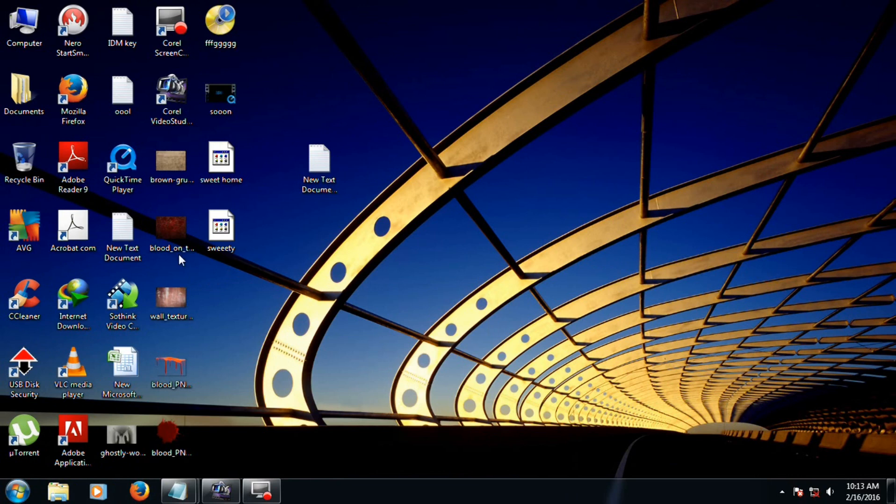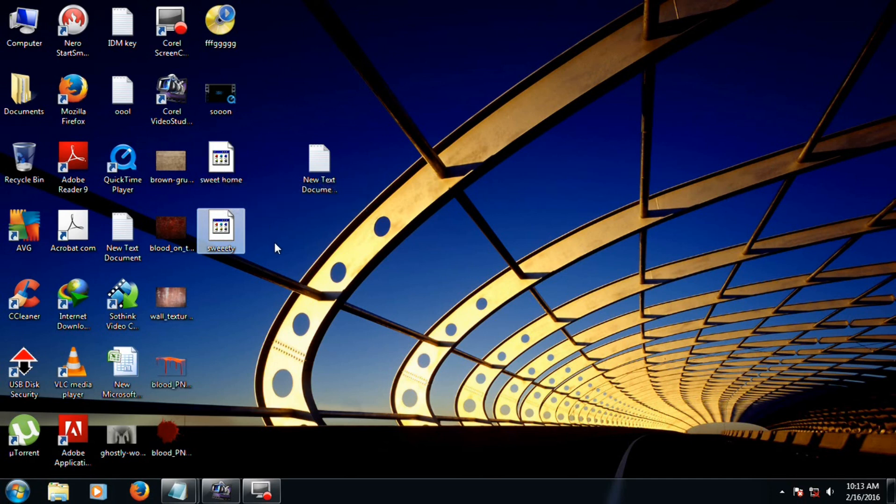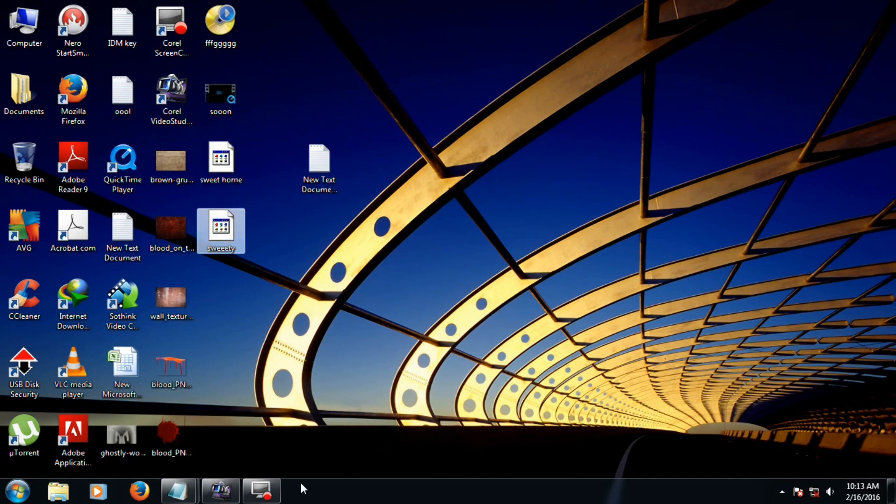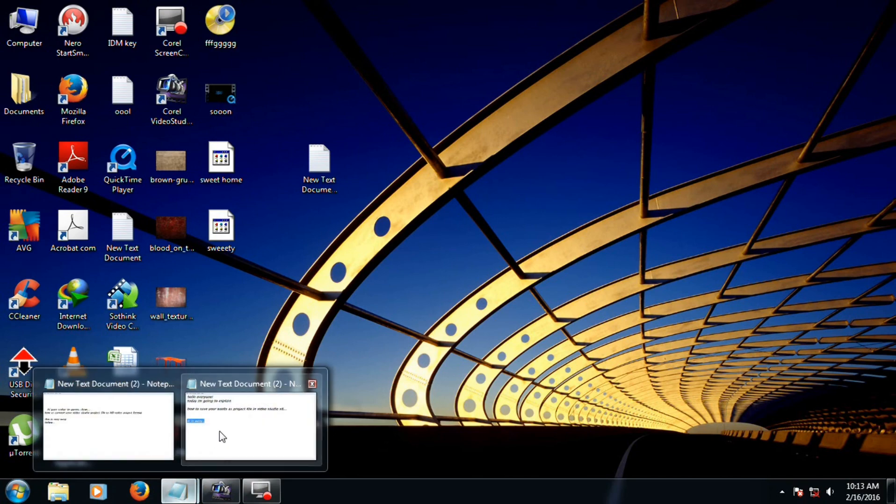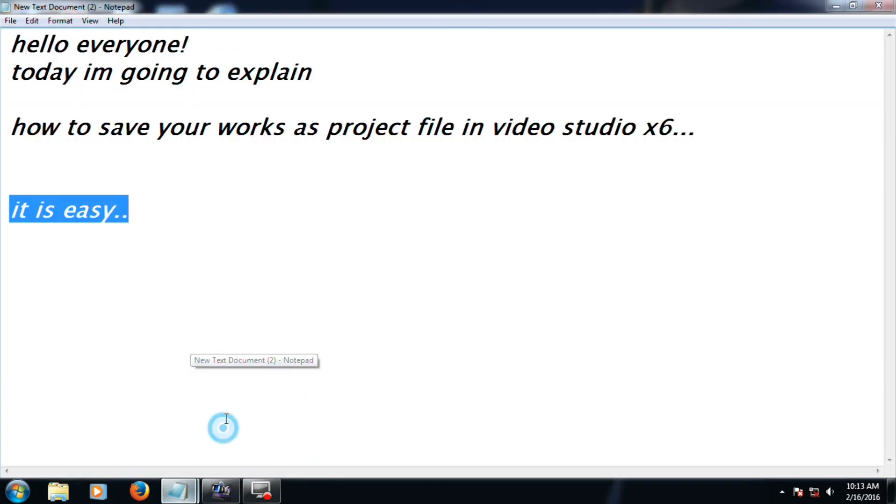This is your desktop. Now here are your project files, Sweet Home, Sweetie. Okay guys, it is easy. Thank you for watching.